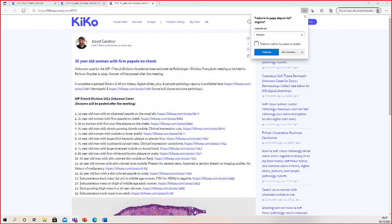Practically, the immunostains I find most useful are very binary: strong and diffuse is positive; anything less is negative. Unfortunately, many immunostains are not that way. The struggle is real — no matter how long you do this, it's still hard. I keep telling my fellows and residents that I thought dermatopathology would get easy one day, but that day has not happened yet.